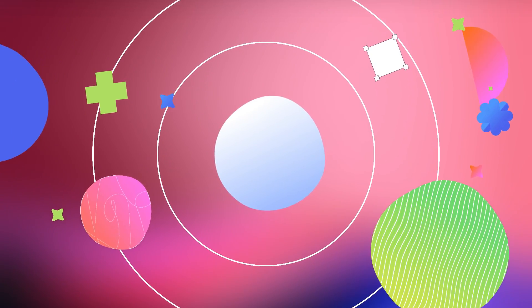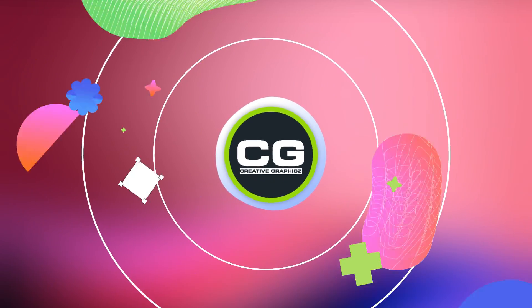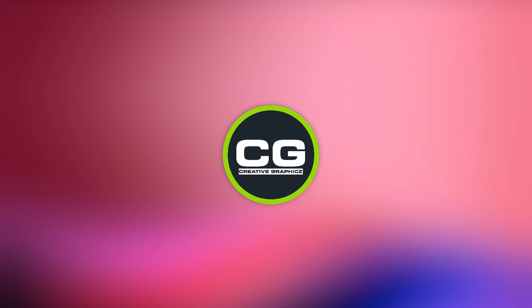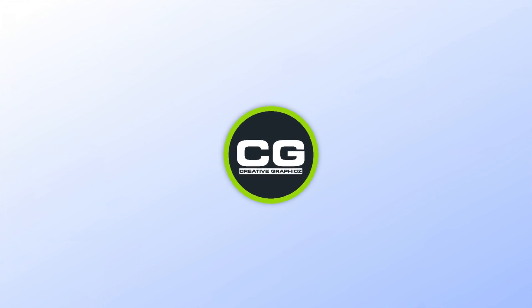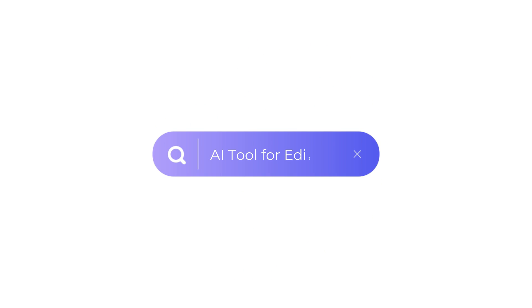Yo what is going on guys, welcome back to another video. In this video, I'm going to be showing you guys another useful AI software.